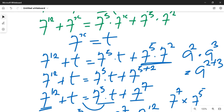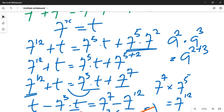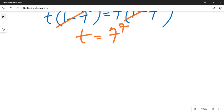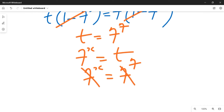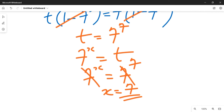Recalling that we let 7 raised to power x equal to t, we substitute back: 7 raised to power x equals 7 raised to power 7. Since both sides have a common base, we equate the exponents, giving x equals 7. That is the final solution. Thanks for watching — hit the subscribe button for more Olympiad mathematics videos, give this video a thumbs up, and share with friends.